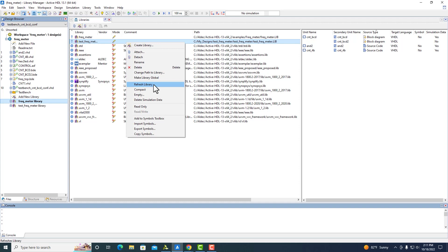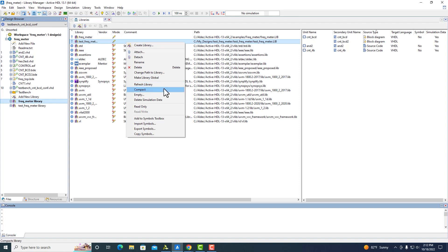You can also refresh the library. What this does is, if you add or remove something in the right-hand side, you want to make sure the library actually updates and saves that change. By clicking Refresh Library, you're recompiling the library and making sure it saves those changes. Pushing Compact makes the size of the library smaller and more compact, so you can move it and transfer it to different places more easily.